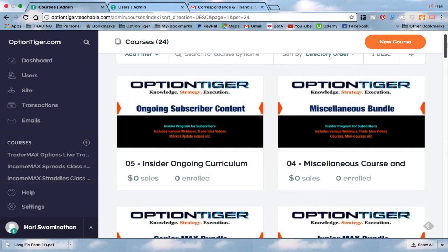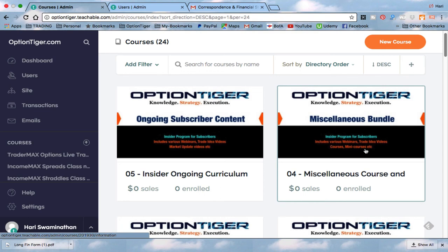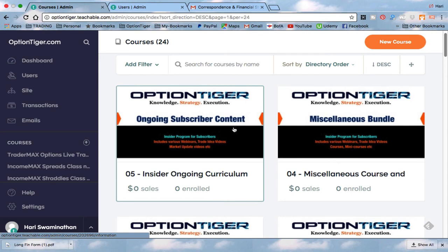Then after that, you have the Miscellaneous Course and Videos Bundle. This is where you'll find all the different mini courses, trade ideas, and all the other short-form courses or general concepts like options concepts on put-call parity and things like that. Basically, it's a catch-all bundle — if anything did not fit into the other bundles, it would have gone here. The Ongoing Subscriber Content is where we are going to post our ongoing content like this video, or any webinars that we hold, or any trade ideas and things like that. This will be a constantly changing bundle, meaning things will get added to it.